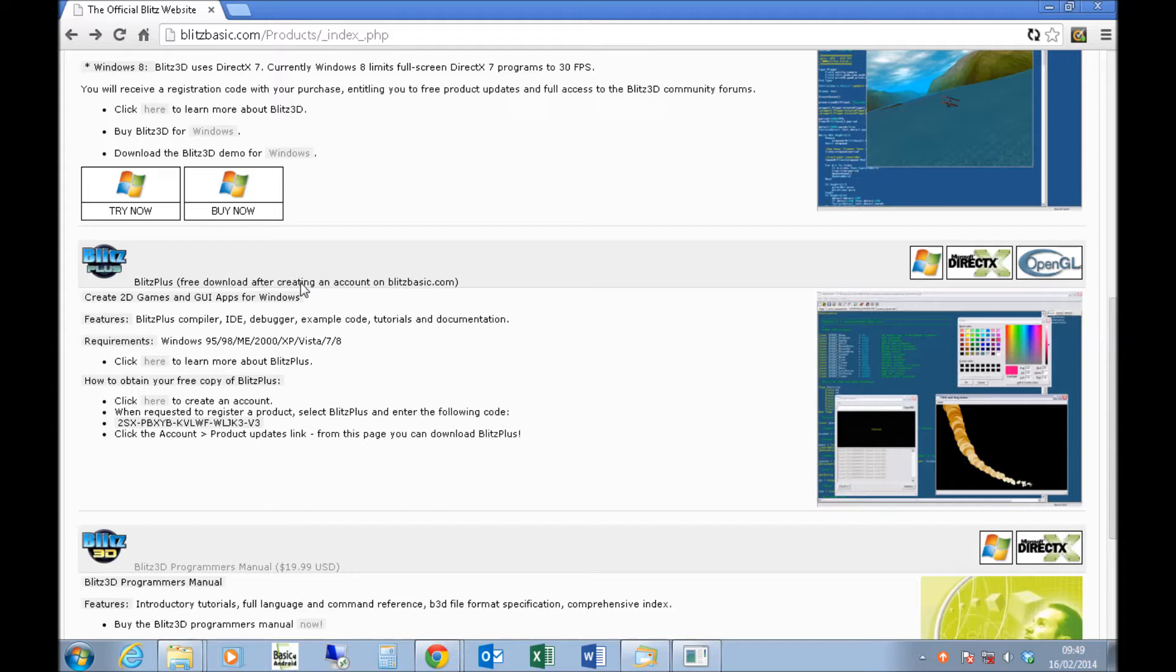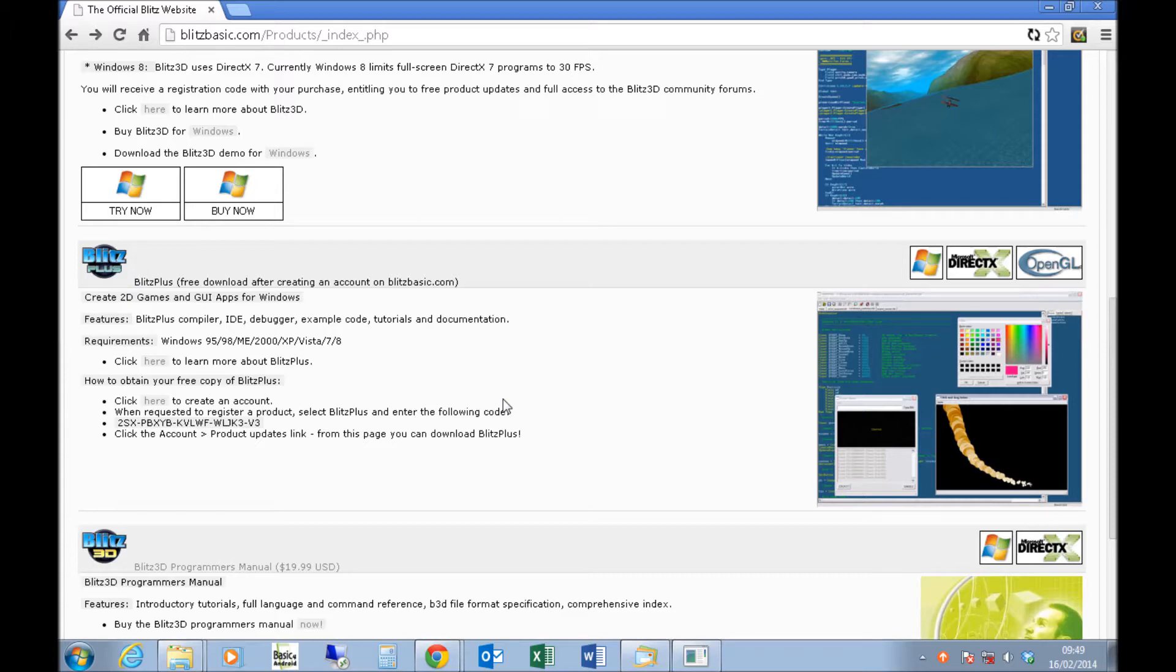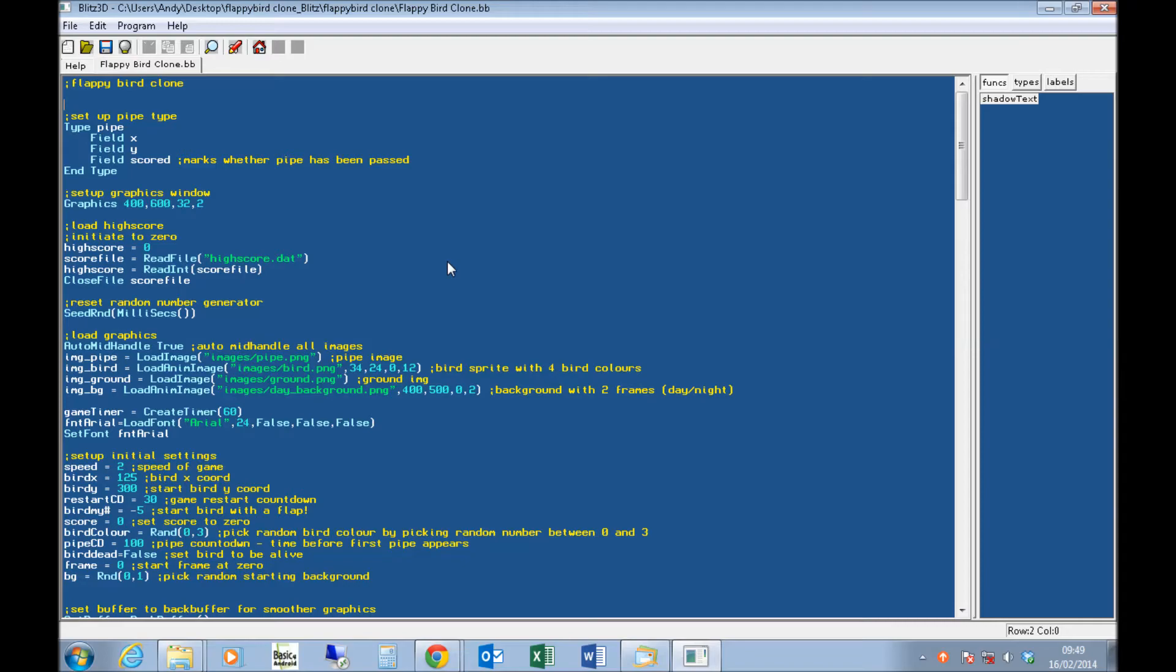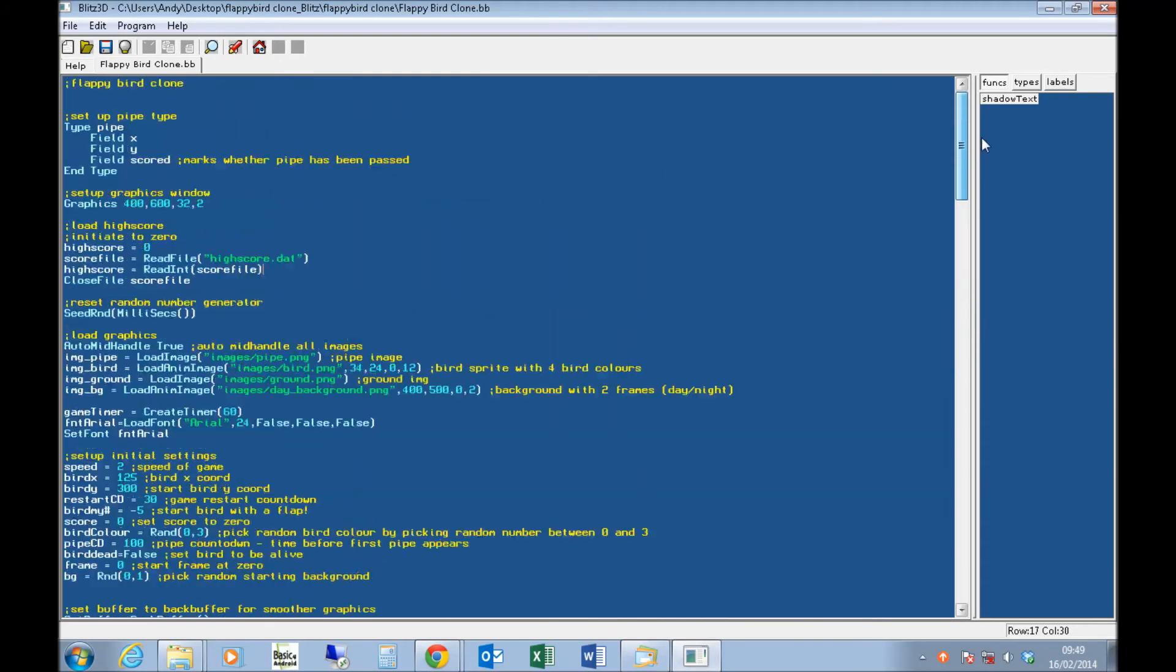You create your account, download the product, and then you can use this key that they give you on this page here, to register the product, and download it. And that's it. And then you can open up, load this code into it, and run the Flappy Bird game that I've written.